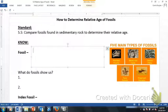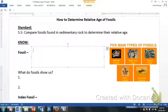This standard is going to be about the relative age of fossils. It is standard 5.5, and it will be done on a mint green sheet of paper.